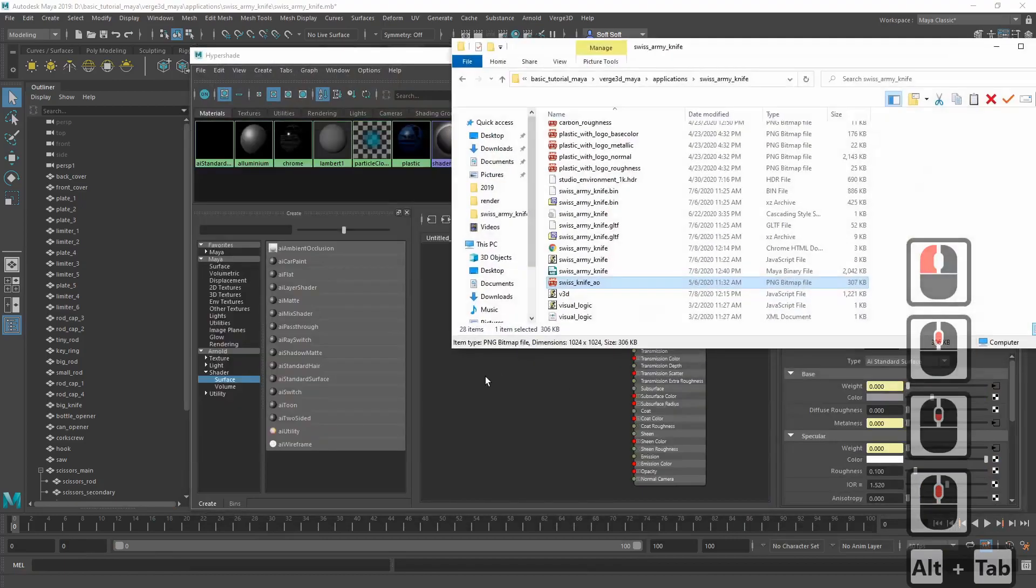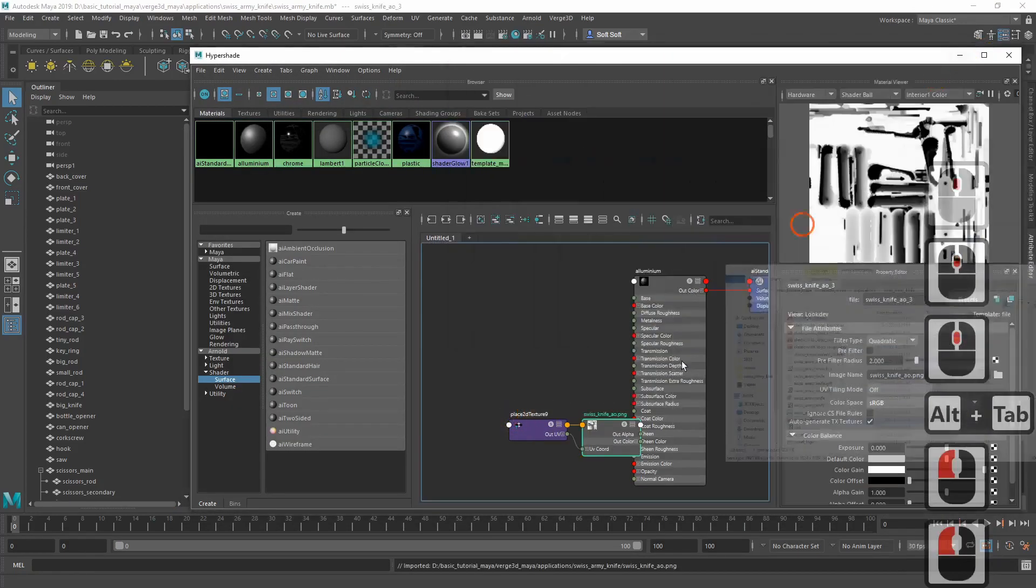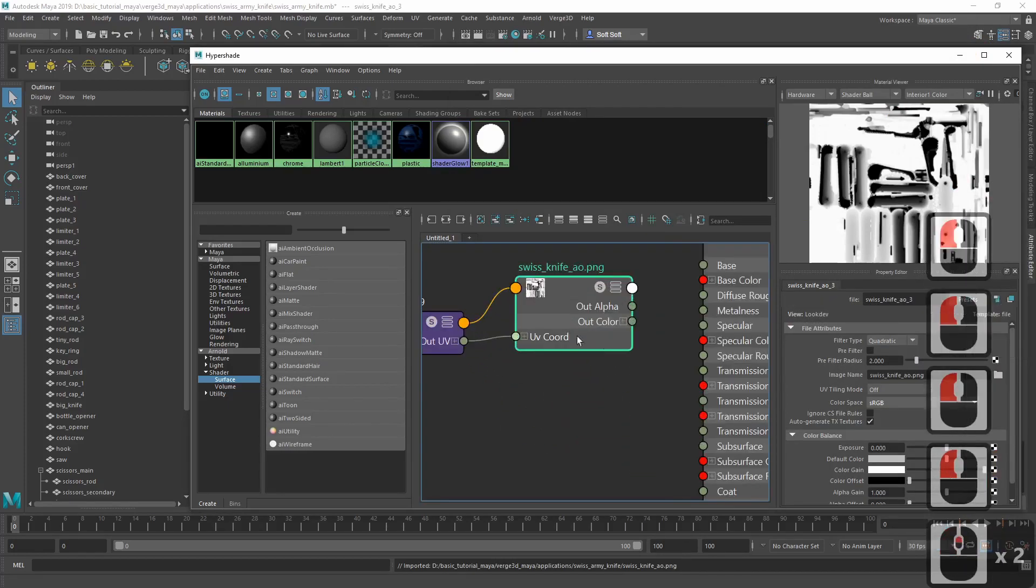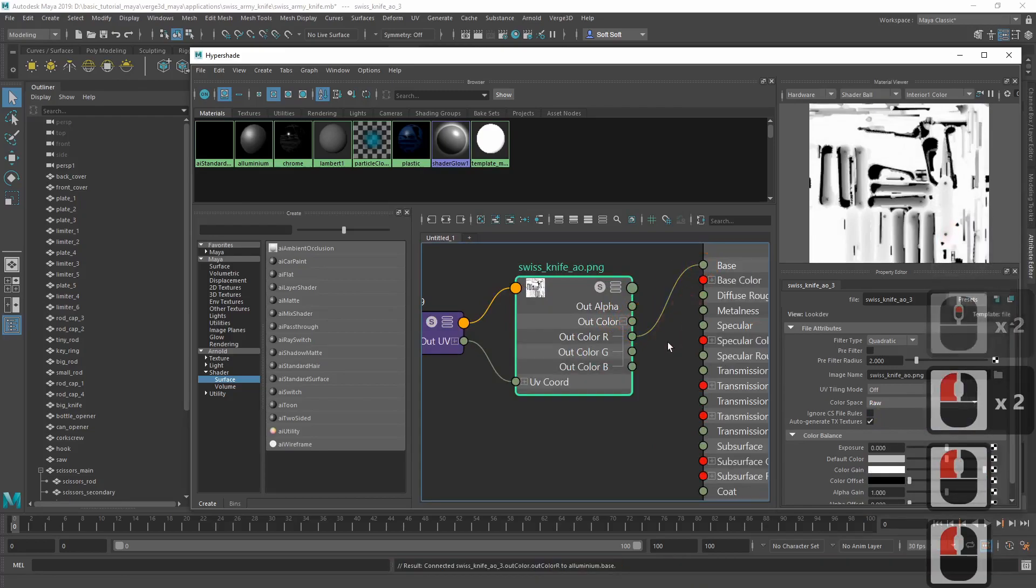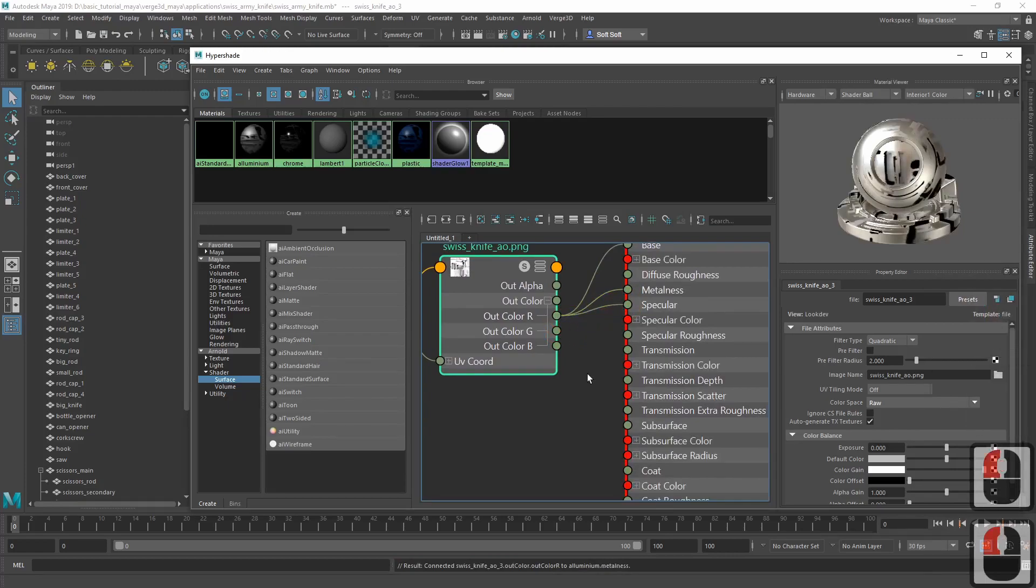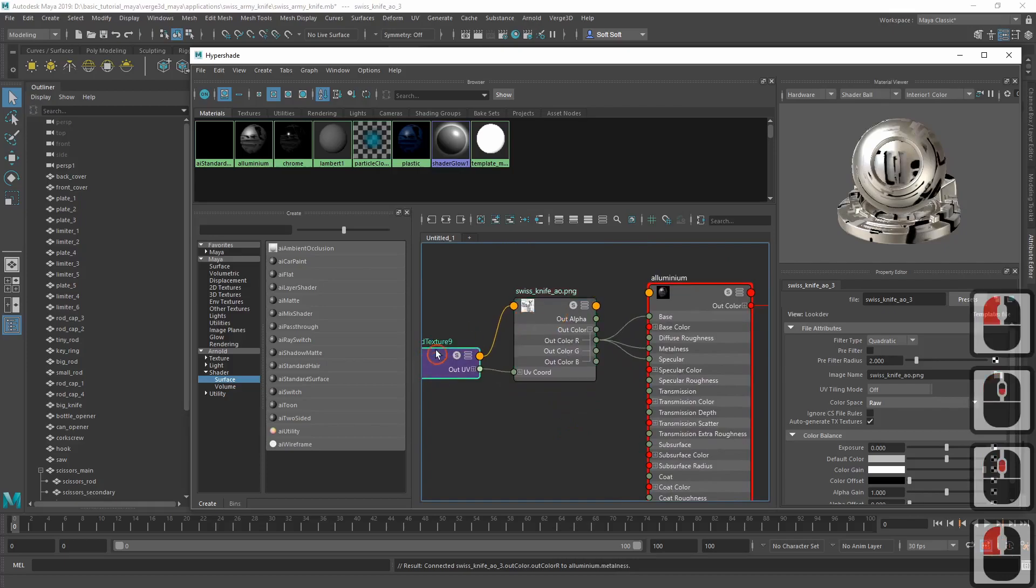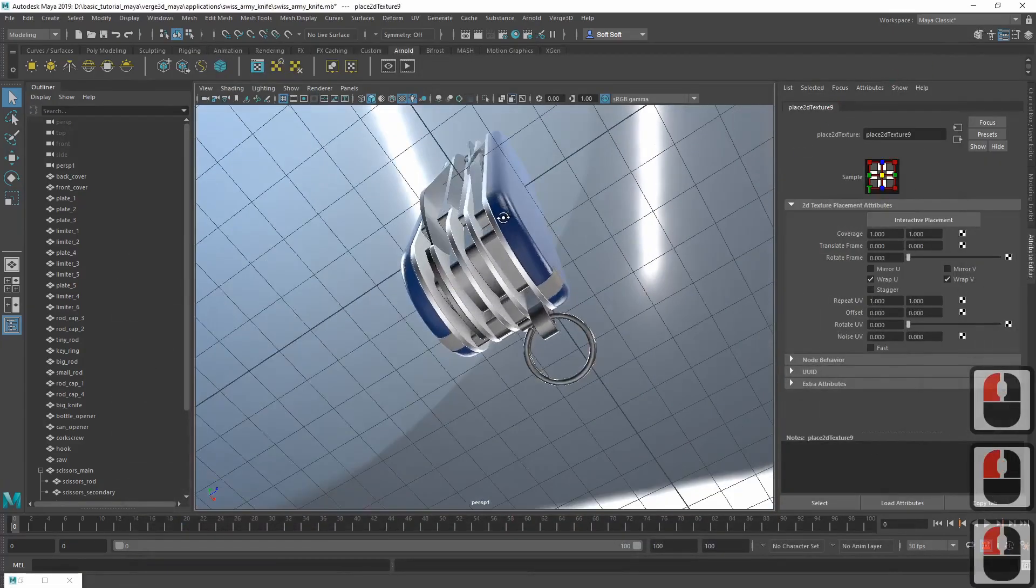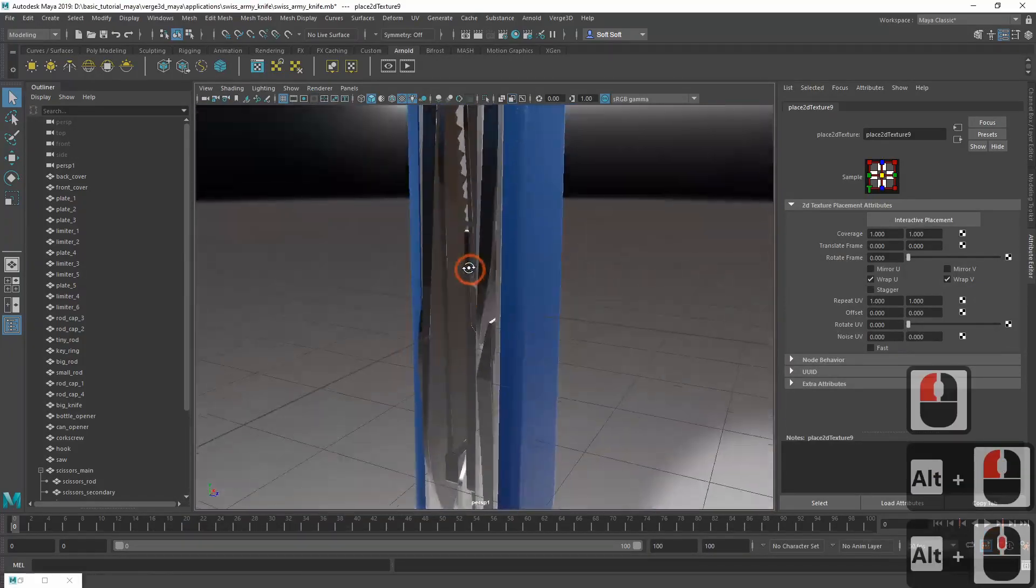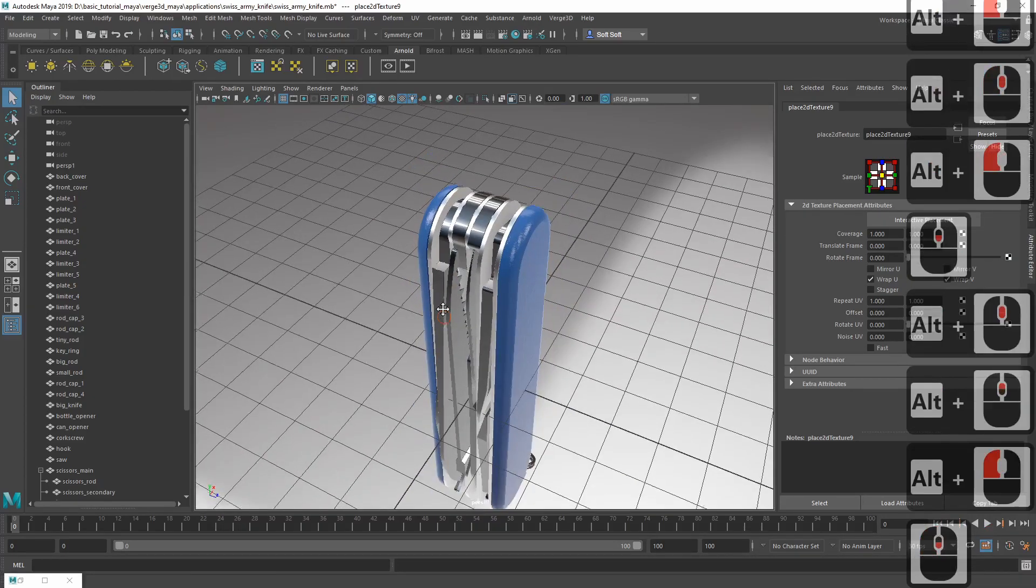Once again, let's add the ambient occlusion map using the same old procedure. Everything looks fine.